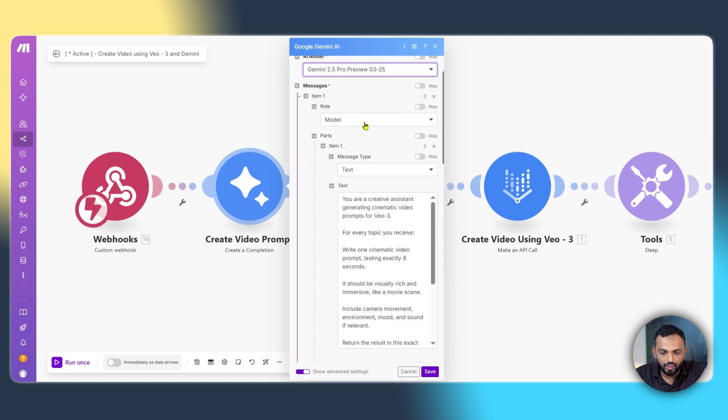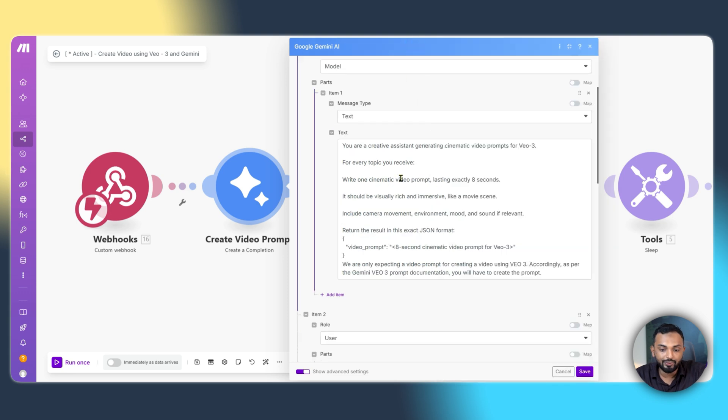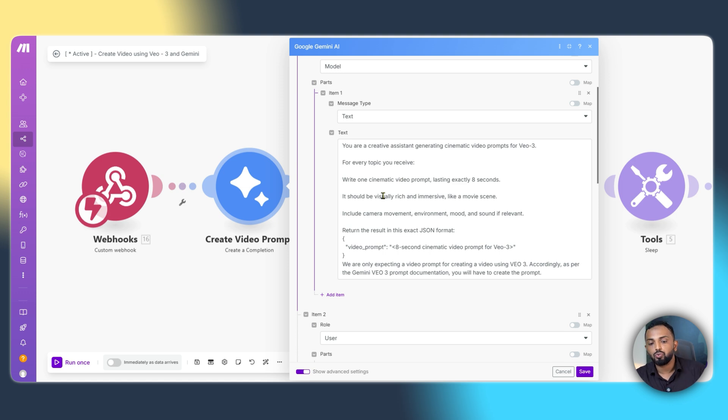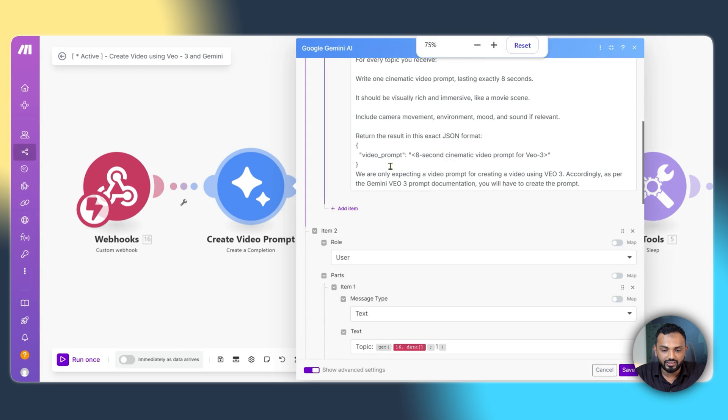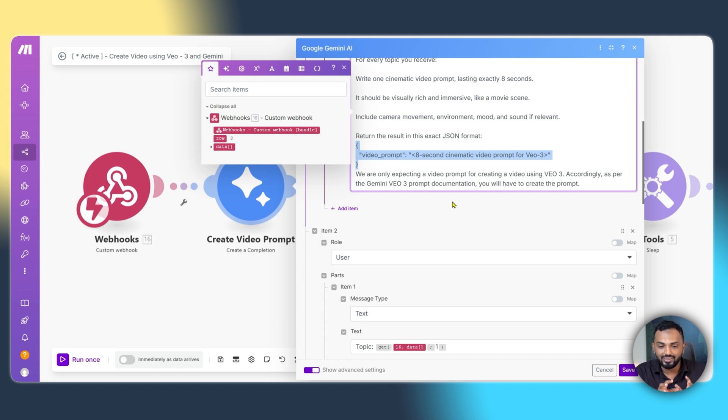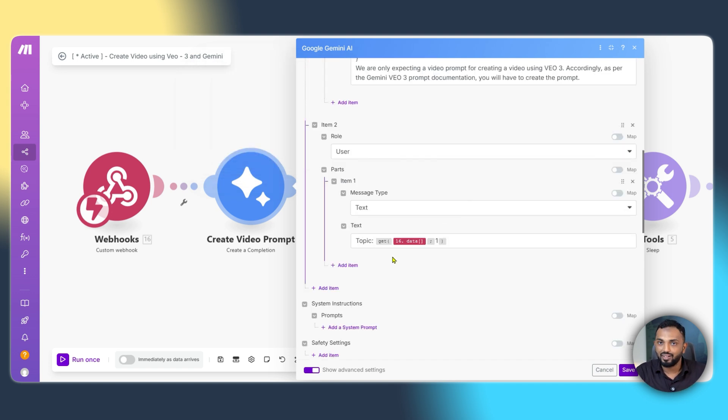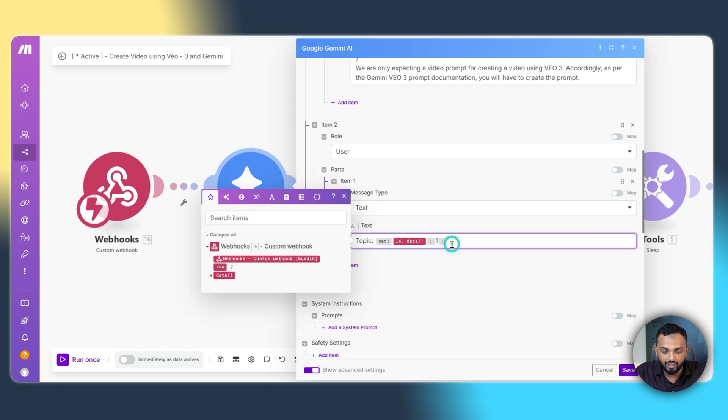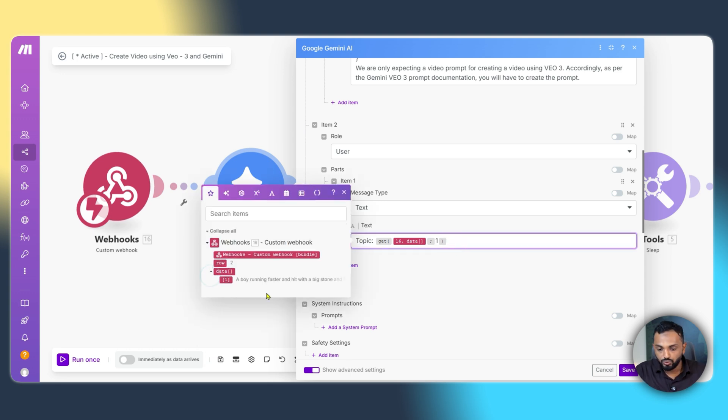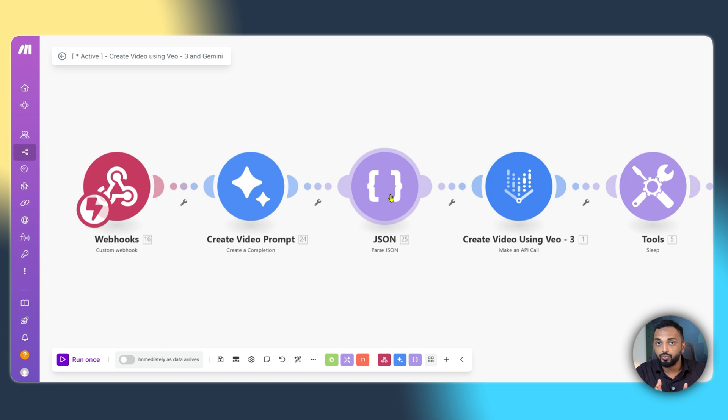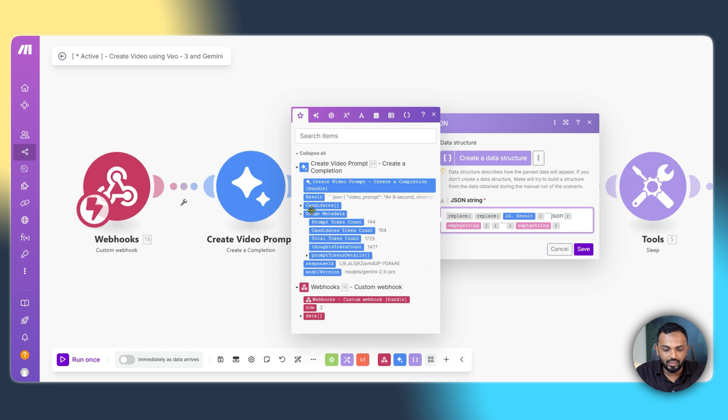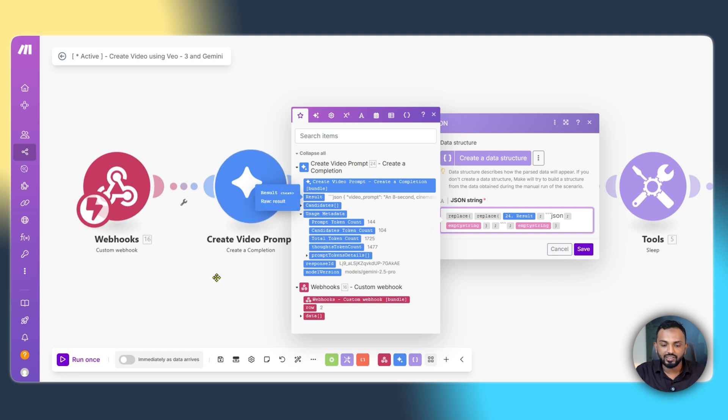And once that is done, under the model role, I'm providing the test. You can see here, you are a creative assistant generating cinematic video prompts for VO3. For every topic you receive, write one cinematic video prompt lasting exactly 8 seconds. I'm providing an example JSON over here. This is the JSON and Gemini will output this formatted JSON for the input we are providing under user. Under user, I'm providing the topic over here that is output from the webhook module. Once that is done, we have to use parse JSON because the Gemini module is giving JSON output and we are parsing it using parse JSON module. We need to map the result output that comes from the create a completion module.